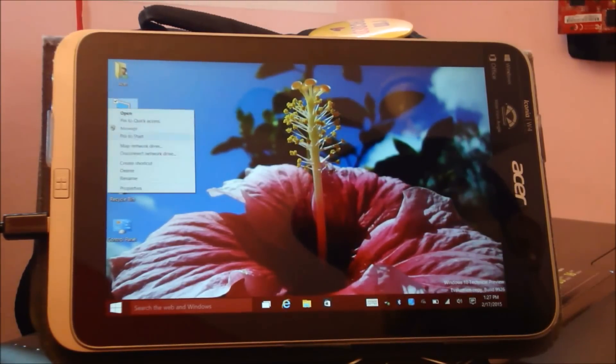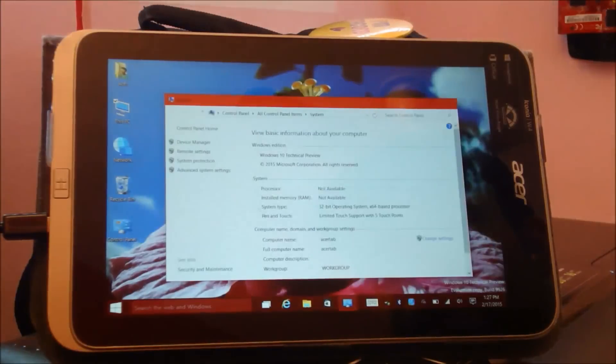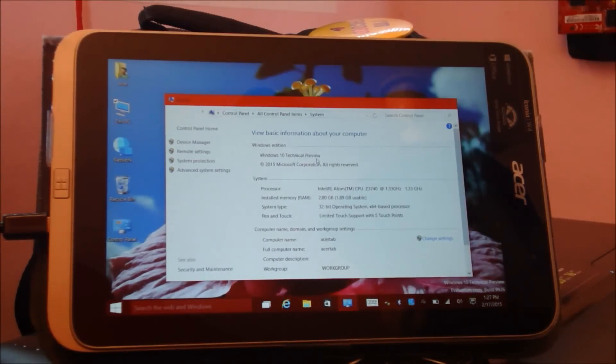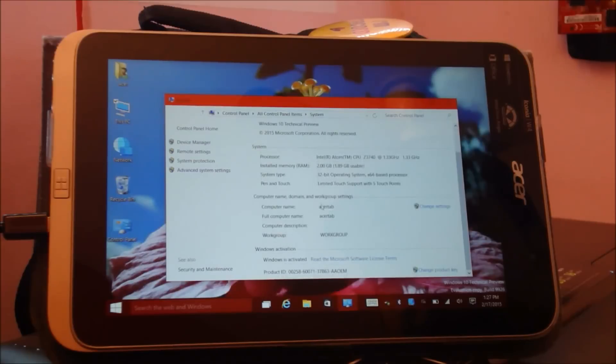Let me show you the properties first. So Windows 10 Technical Preview, and Windows is activated.